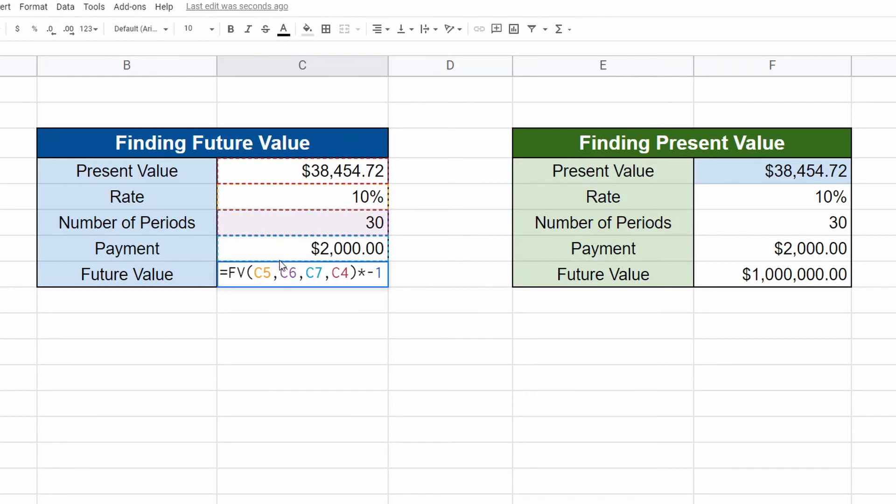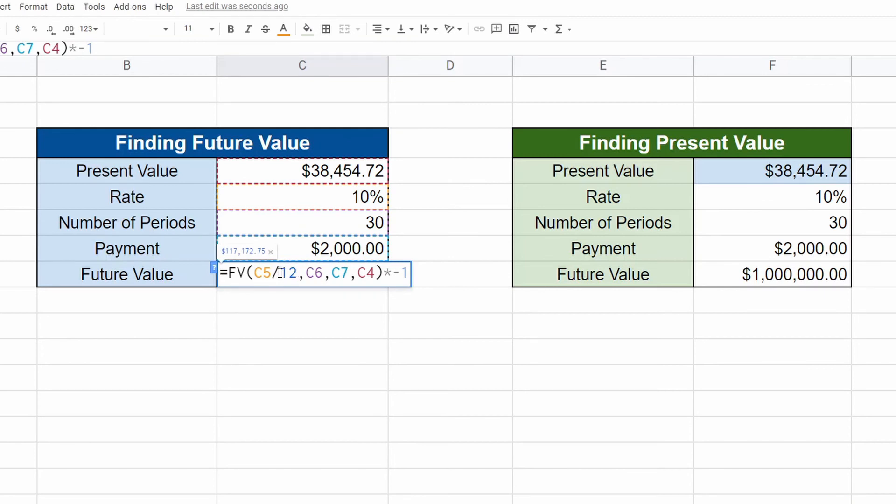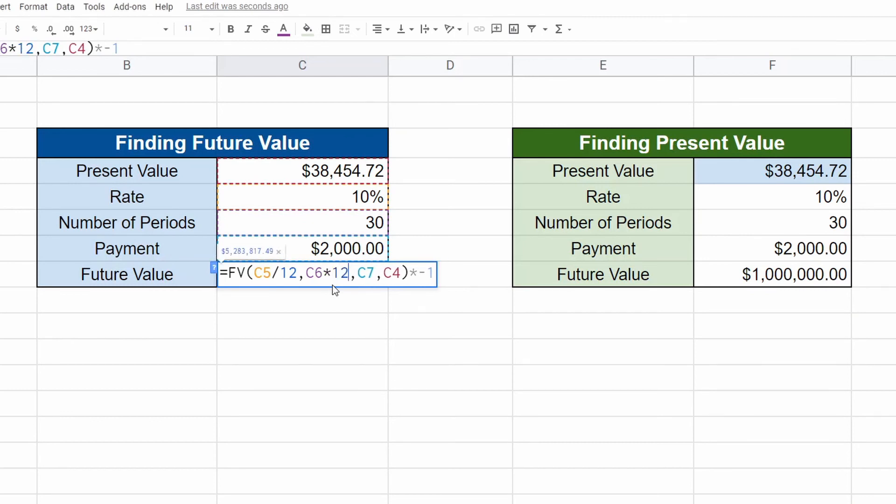So our rate is 10% a year, but if we want to have monthly payments instead of annual payments, we just take this C5. We want to divide it by 12. And then for our number of periods that 30 C6 want to multiply that by 12.